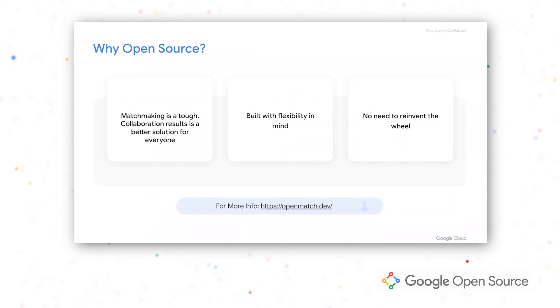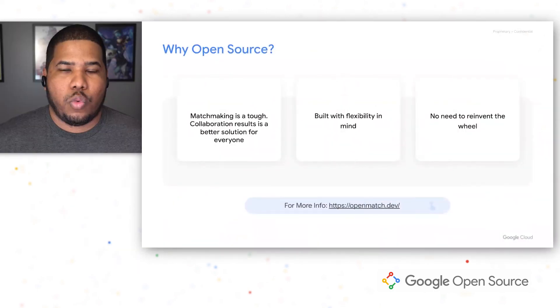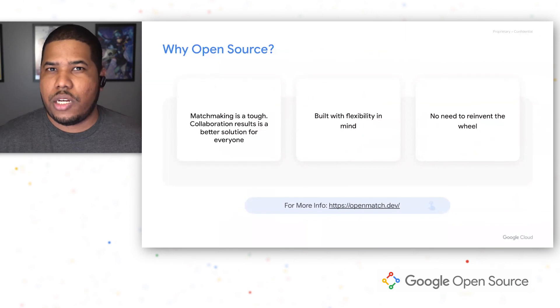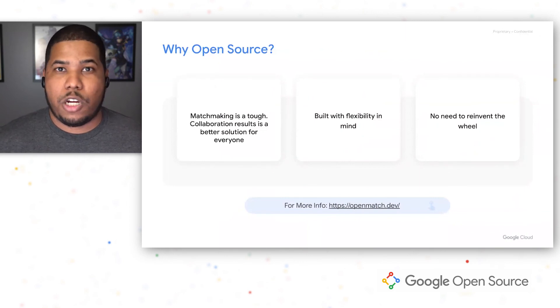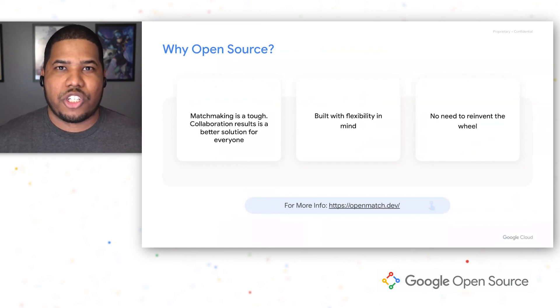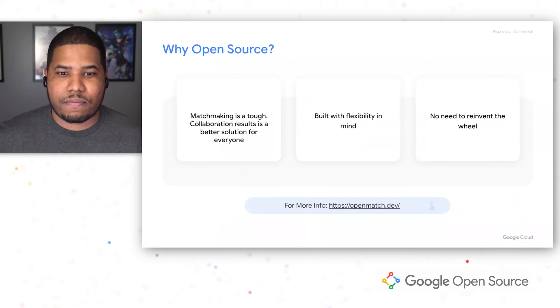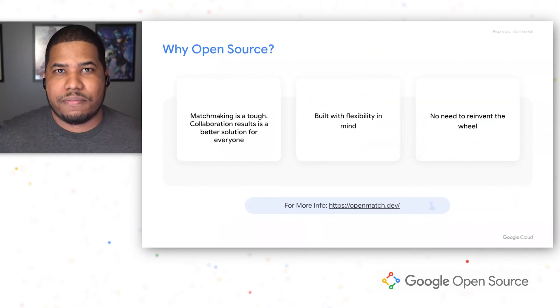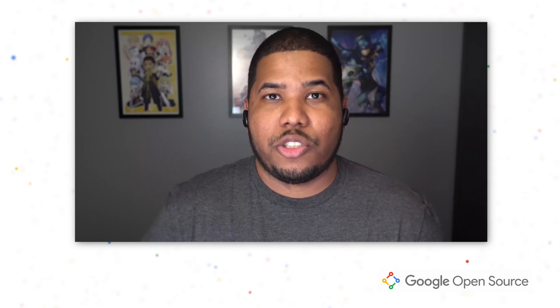Because we've brought everyone together in a collaborative effort to build this, there's no need to reinvent the wheel. You can take what you need, use each component as necessary, and focus more on your game logic instead of worrying about the core functionality all matchmakers should typically have. For more information, feel free to check out openmatch.dev. Thank you for joining me on this journey — if you have any questions, feel free to fire them away.